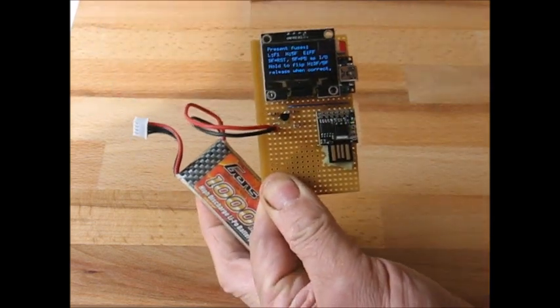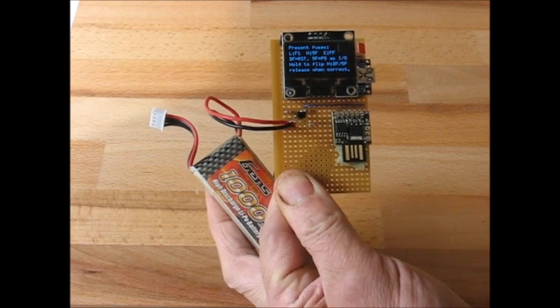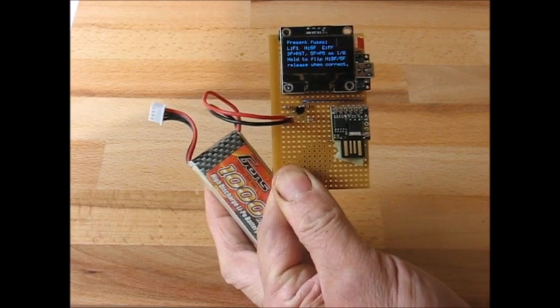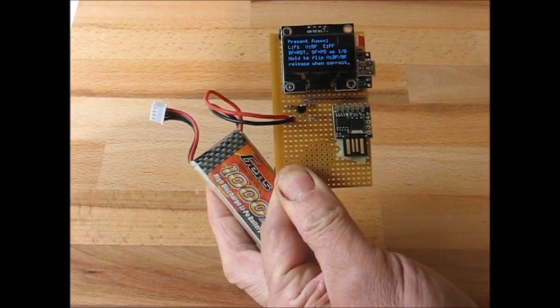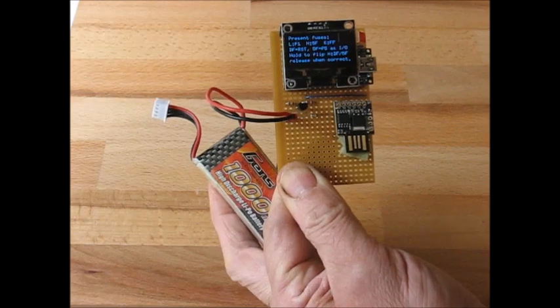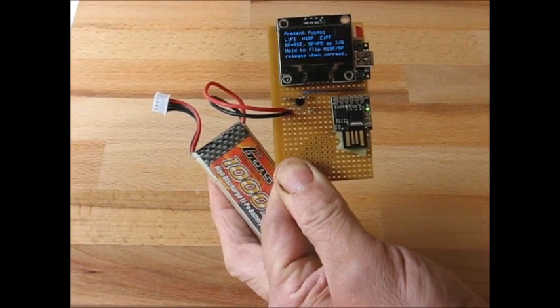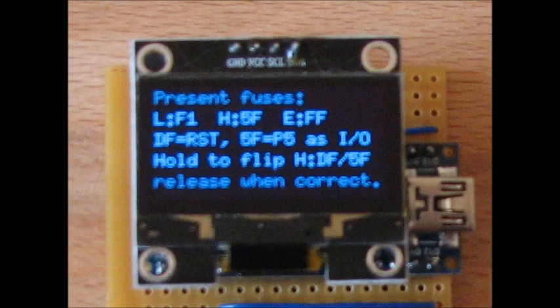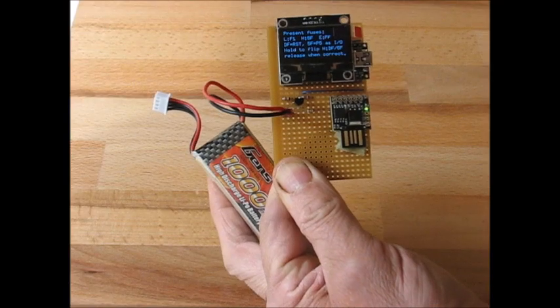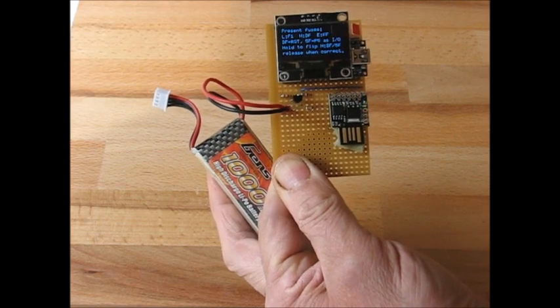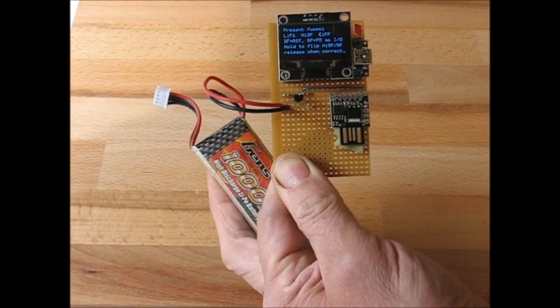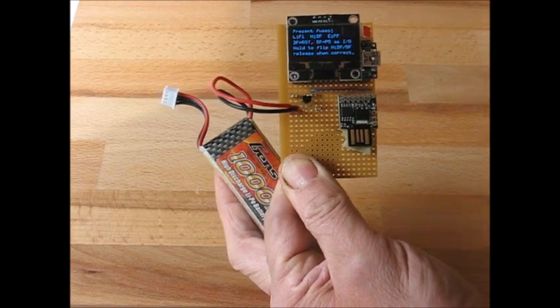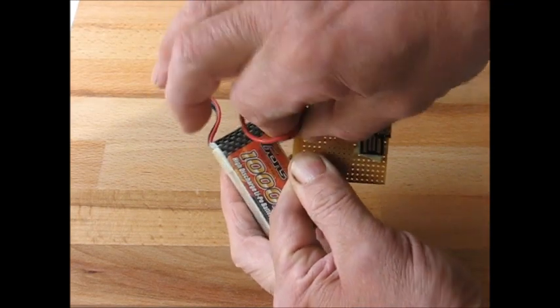And what that's telling us is that the H fuse, which is the one we're interested in, is currently set to 5F. 5F means it's I.O., which we knew because the LED is flashing. So the DigiSpark powers up, and it's now changed to DF, which is the setting for P5 to be a reset.